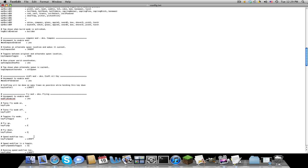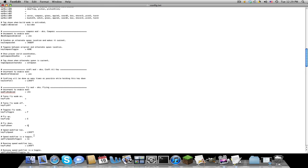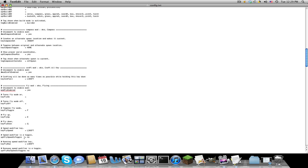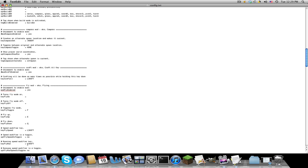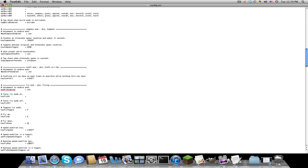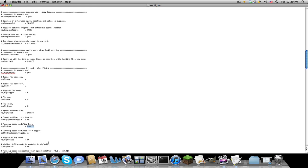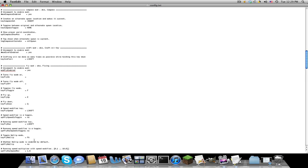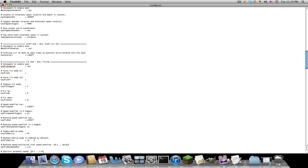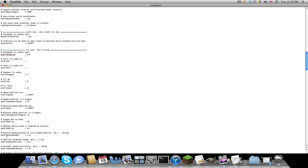Speed modifier key, I kept that left shift, but you can change these to whatever you want. Running speed modifier key, I kept that left shift. Running speed mount, you don't really need to worry about that one.